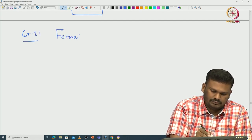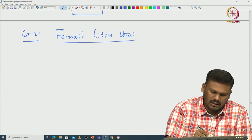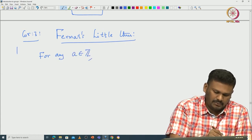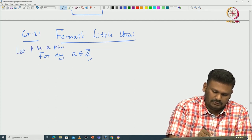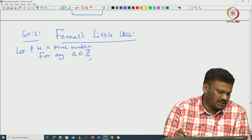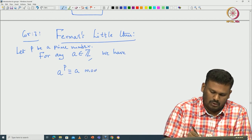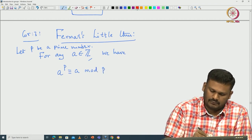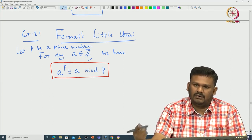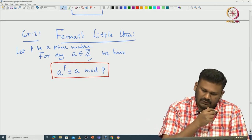Fermat's little theorem — Corollary 3 — asserts: for any integer A in Z and any prime P, we have A^P congruent to A modulo P. Whenever you take any prime P and any integer A, raising A to the power P gives a result congruent to A modulo P — it leaves remainder A when divided by P.